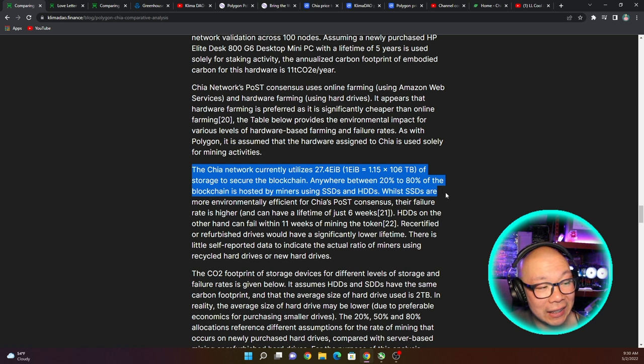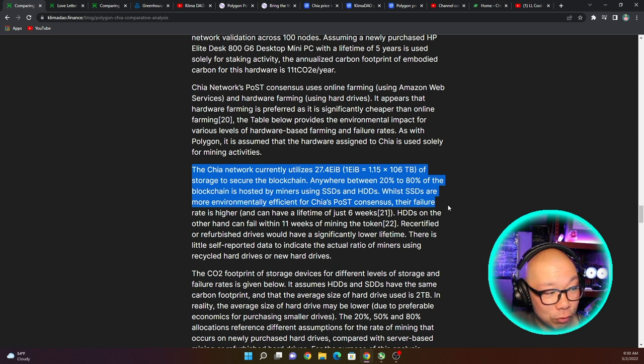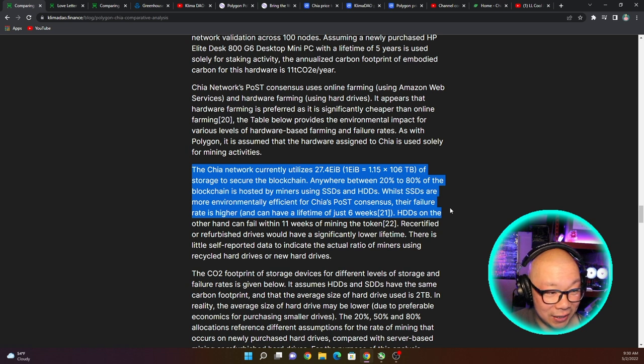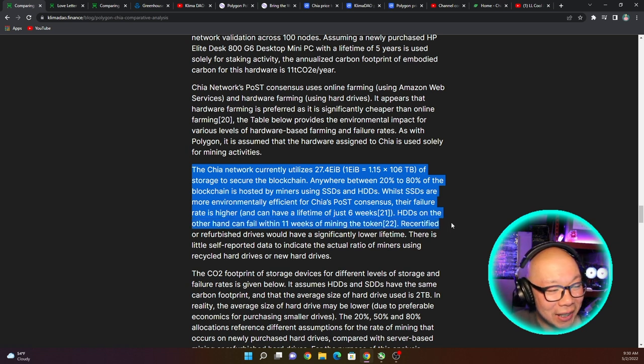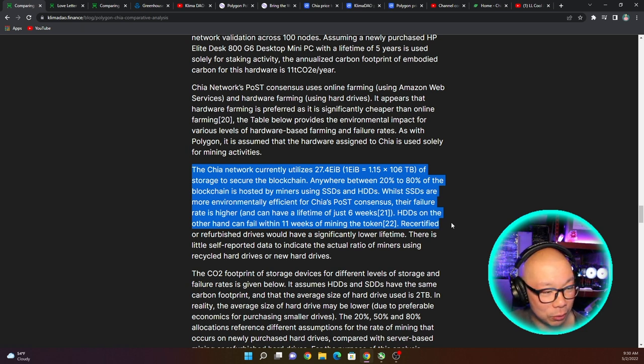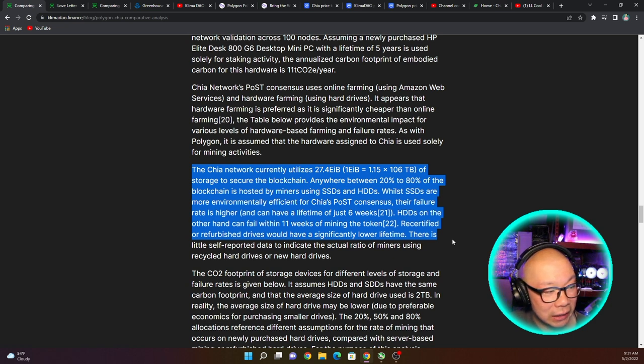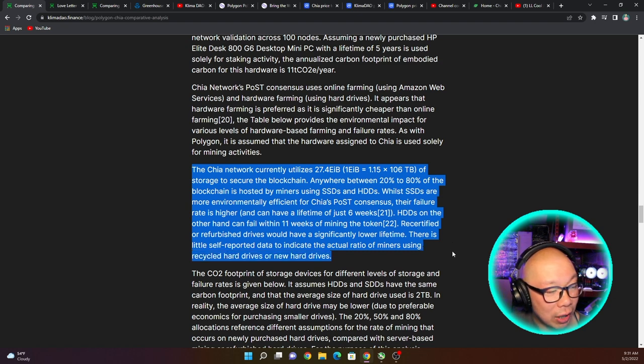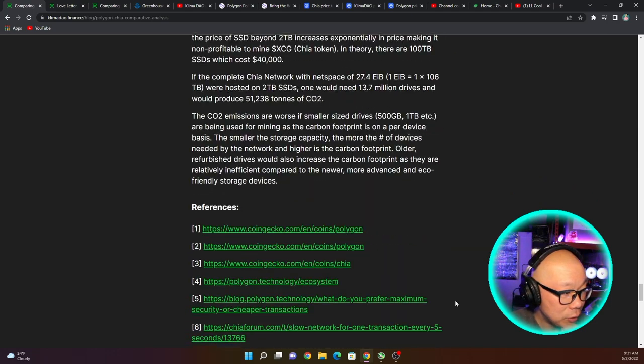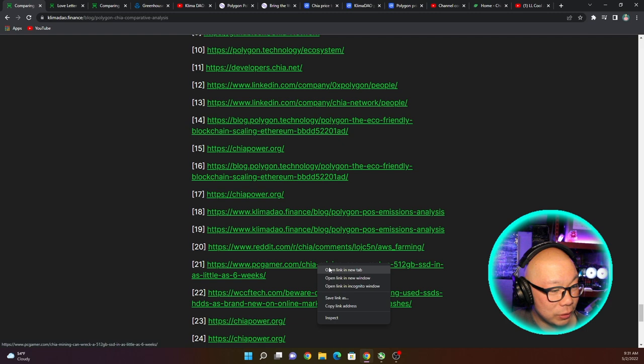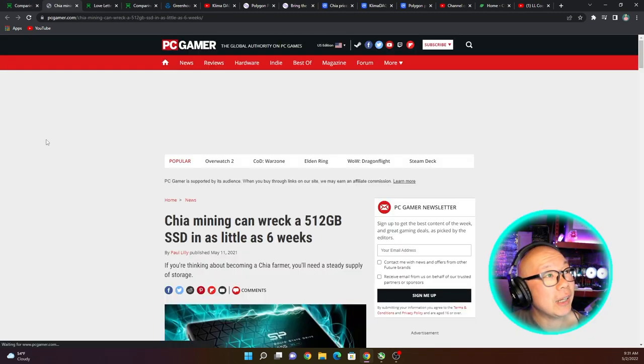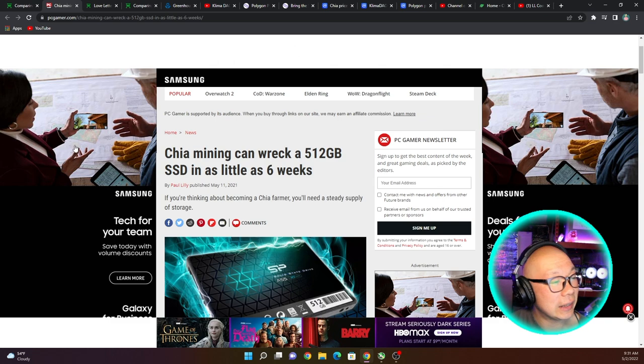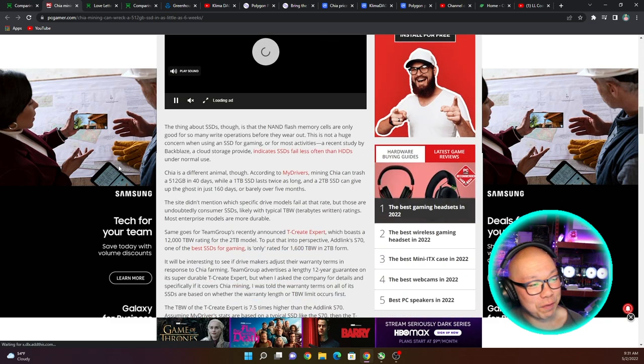So here, the Chia network currently utilizes 27 exabytes of storage to secure the blockchain, anywhere between 20 to 80 percent of blockchains hosted by miners using SSDs and HDDs. While SSDs are more environmentally efficient for Chia's proof of space and time consensus, their failure rate is higher and can have a lifetime of just six weeks. HDDs on the other hand can fail within 11 weeks. They're highlighting where they're getting this information from. Recertified or refurbished hard drives would have a significantly lower lifetime. There is little self-reported data to indicate the actual ratio of miners using recycled hard drives and/or new hard drives. Let's take a quick look at that footnote.